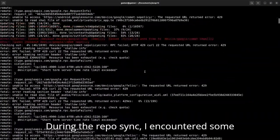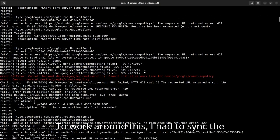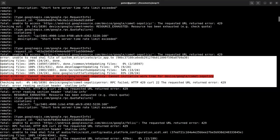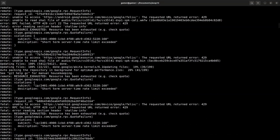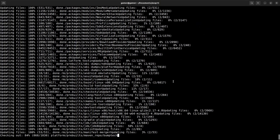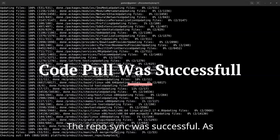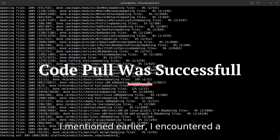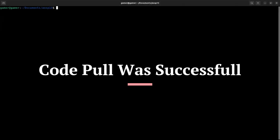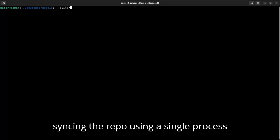During the repo sync, I encountered some issues caused by network instability. To work around this, I had to sync the repo using a single process — repo sync with J1. The repo sync was successful. As I mentioned, I encountered a network latency issue during the process. If you face a similar problem, try syncing the repo using a single process to avoid such issues.